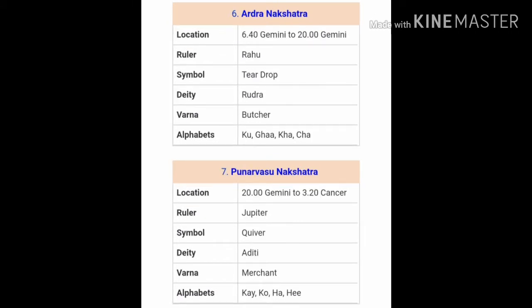The sixth Nakshatra, which falls in the sign of Gemini or Mithun, is Ardra Nakshatra, ruled over by Rahu. The symbol of this Nakshatra is a teardrop and the deity is Rudra himself. These people are generally very cruel. If you are born with certain Padas of Ardra Nakshatra, you would be very hardworking and put in a lot of effort, but you would be very cruel and would not show any mercy to your enemies.